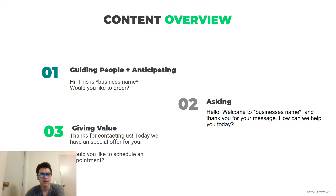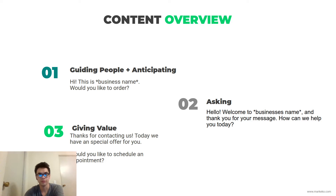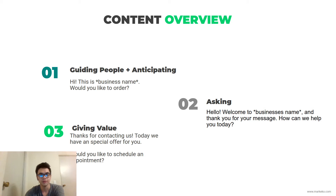An anticipating message works way better if you're in an industry or a business where you know what people are going to ask from you. Say you're a restaurant and you know that 99% of people who text you want to order from you — they want to see your menu or your delivery options. So you go right to the point: 'Hi, this is my business, would you like to order?' It guides the customer and speeds up the process.